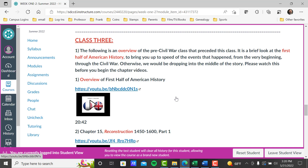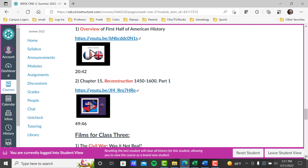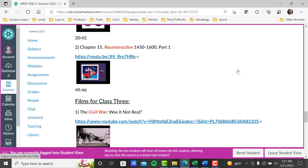Then you get to coursework in class three. The first week you have an overview of the first half of American history — a brief look at the events that happened from the very beginning through the Civil War. Otherwise we're dropping in the middle of the story. Please watch this to catch you up even if you had the first half last semester, to get a feeling of what's important to me as your instructor and the theme of the class. Then we get to our chapter video tutorials, video lectures. So chapter 15 — we're starting in the second book — the class before starts with chapters 1 through 15.